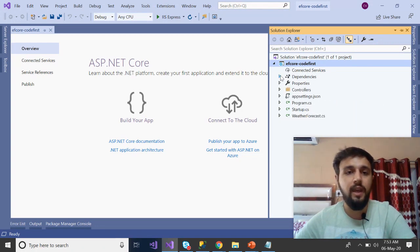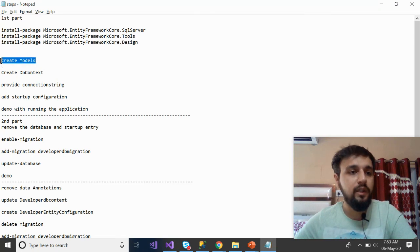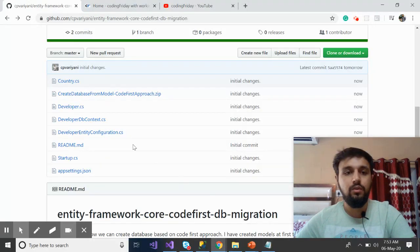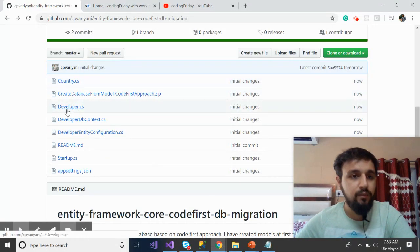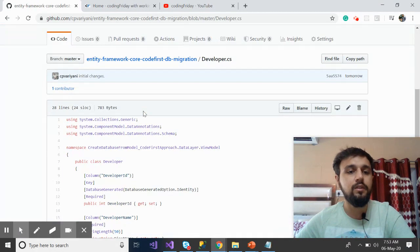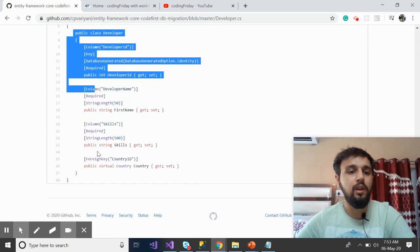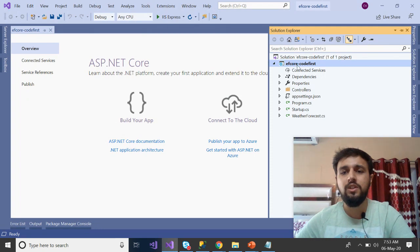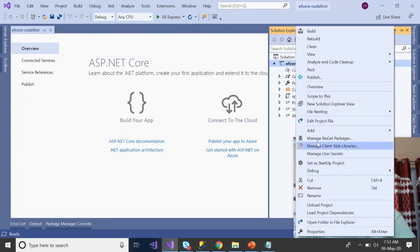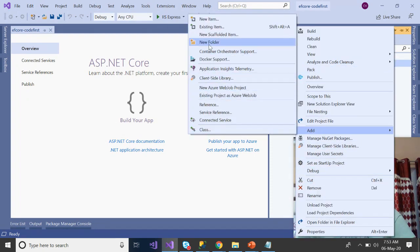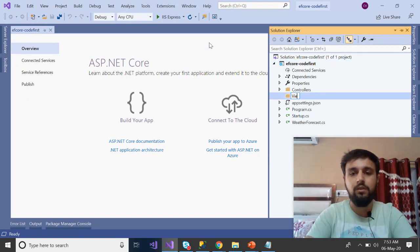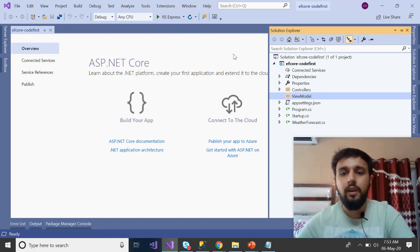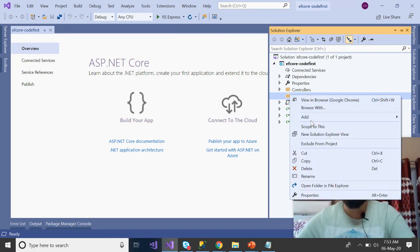Go to Dependencies > Packages to confirm the three packages have been installed. Now, to save time, I have some code ready. This is going to be your Developer model — it's the simplest model if you're working in a C# project. Go to Add > Folder and create a folder called 'ViewModels', then inside it create a class called 'Developer'.